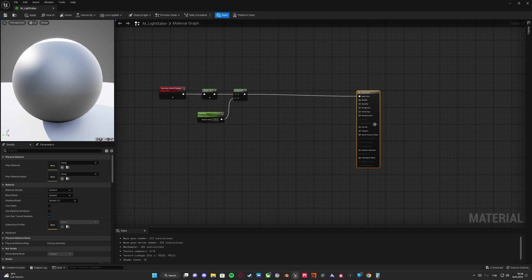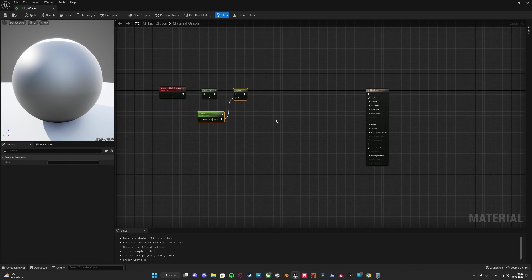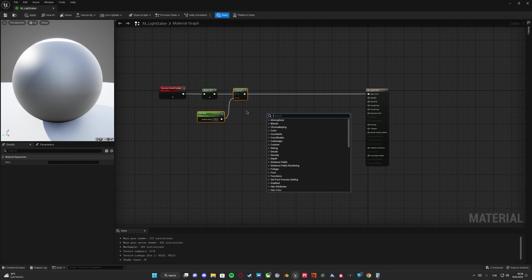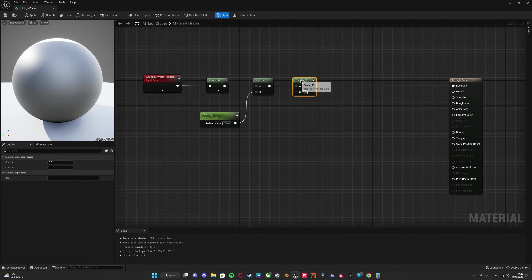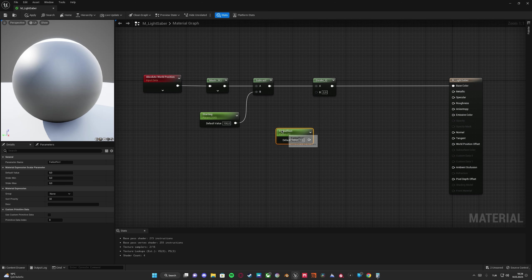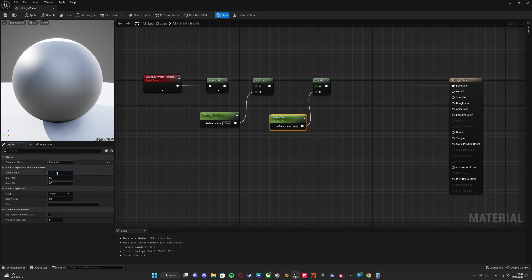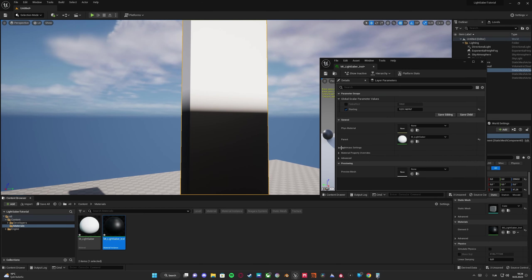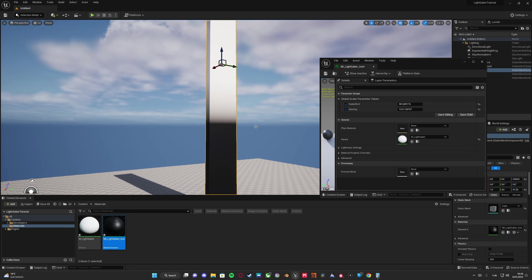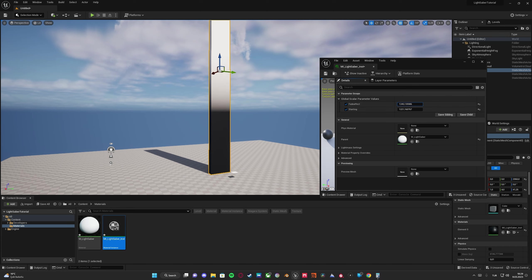Now let's make that fade effect. In order to do that, we need to divide this value by some parameter. Let's add a 'fade effect' parameter with a default value of 100. Apply and save. Now we have a fade effect, and if we increase the fade effect parameter, it gets much more black — the fade falloff is getting higher.